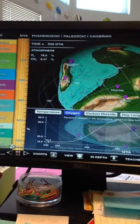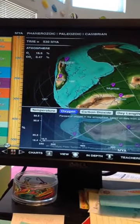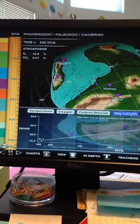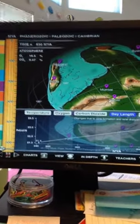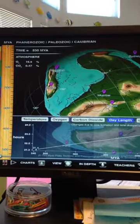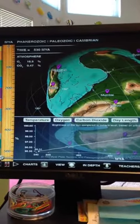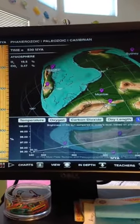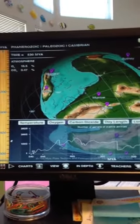So you can look at temperature, oxygen, carbon dioxide, day length, luminosity, and biodiversity.